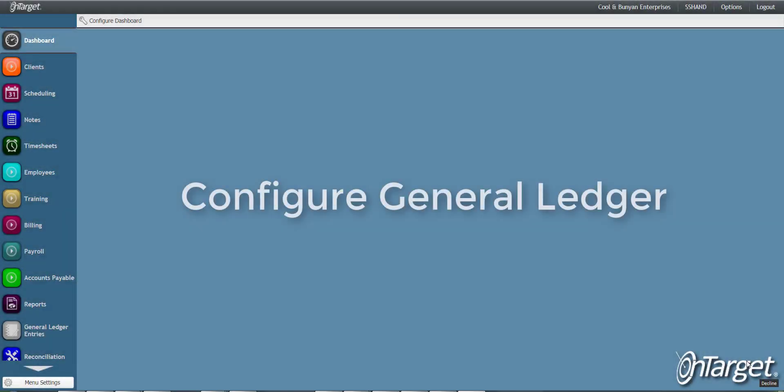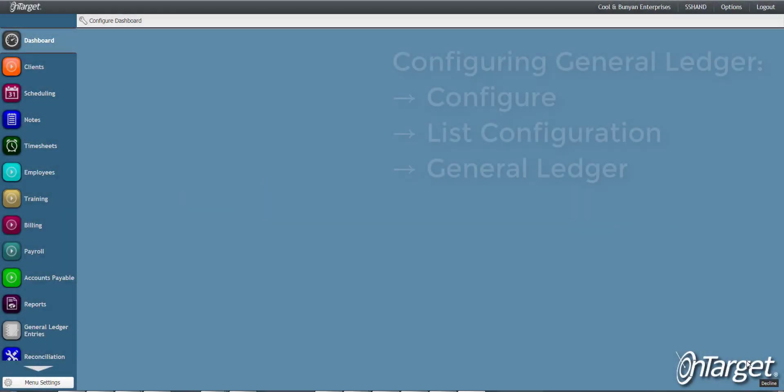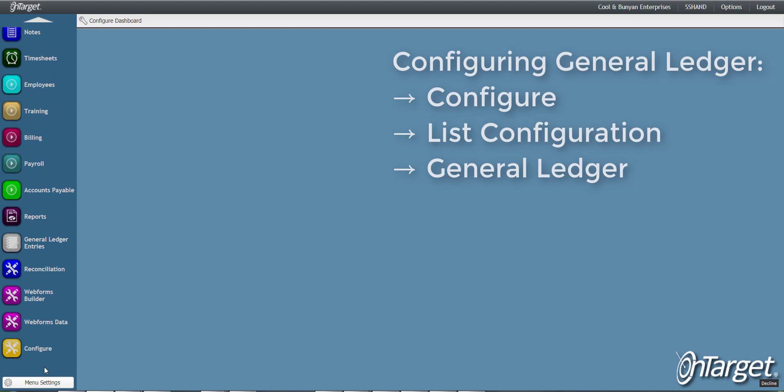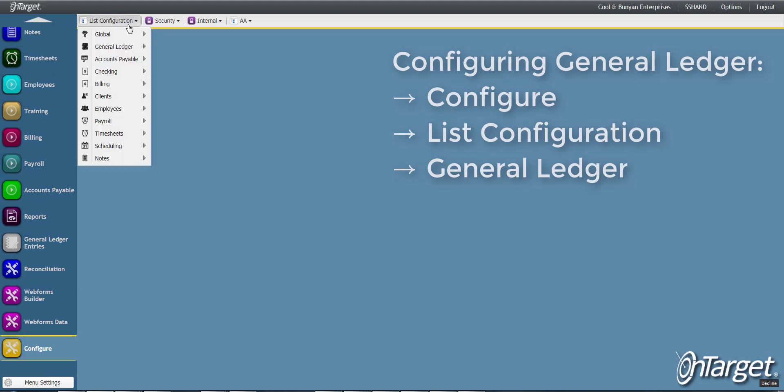This video will focus on configuring the General Ledger Desktop. This is done in Configure, List Configuration, and General Ledger.